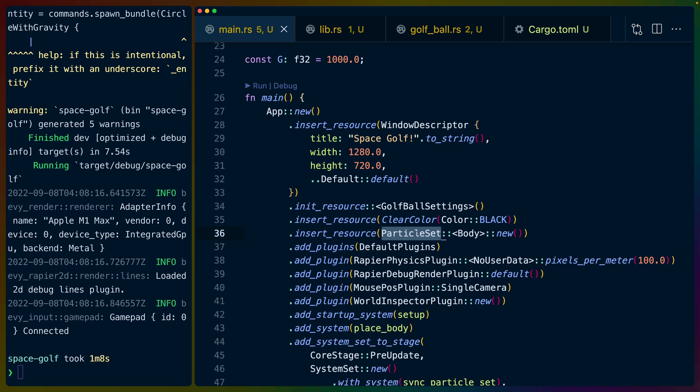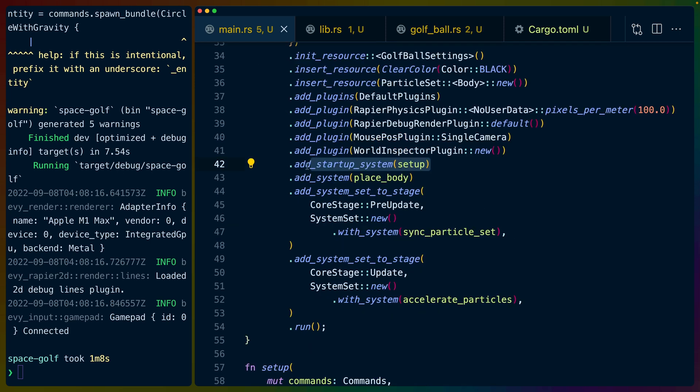So like we talked about earlier you have to add these bodies to a particle set and then run the simulation. So we construct a new particle set with this body type as a type argument and it's just an empty set to start with and then we add things to it later.